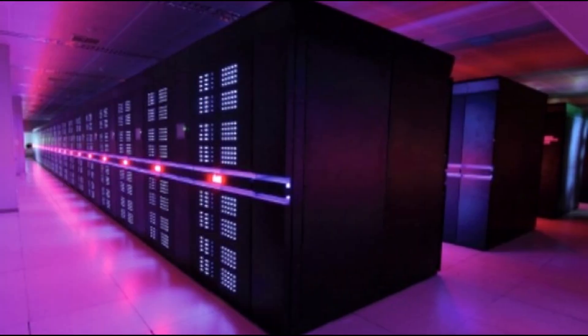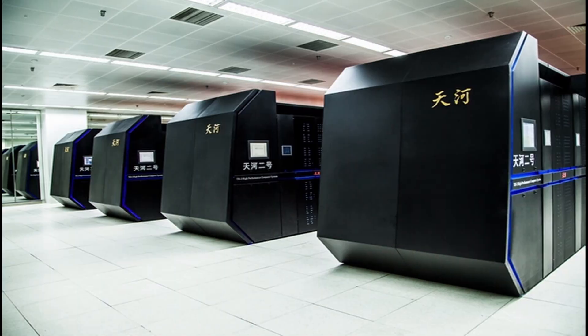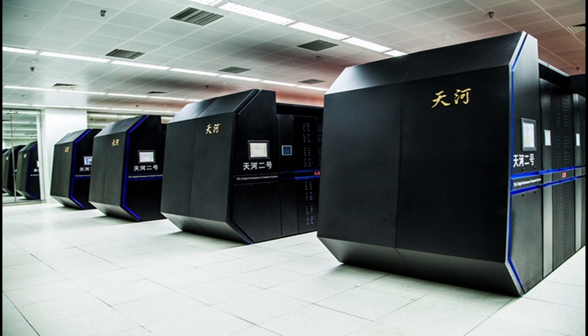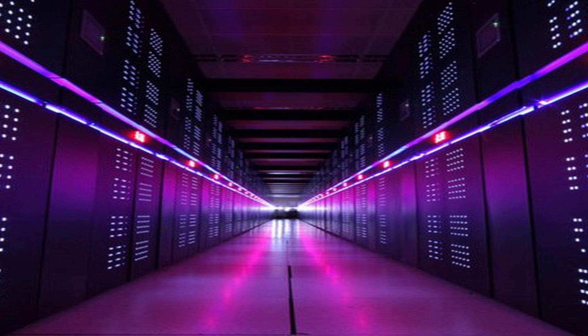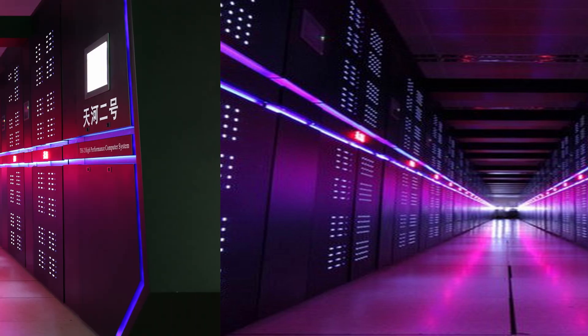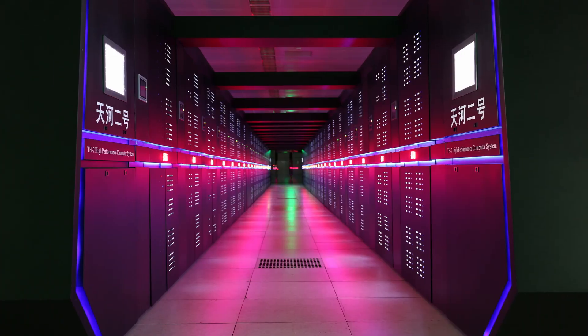So now we will speak about the number nine. At number nine in our list we have Tianhe-2A, Milky Way 2A, a system developed by China's National University of Defense Technology and deployed at the National Supercomputer Center in Guangzhou, China, is now listed as the number nine system with 61.4 petaflops per second.